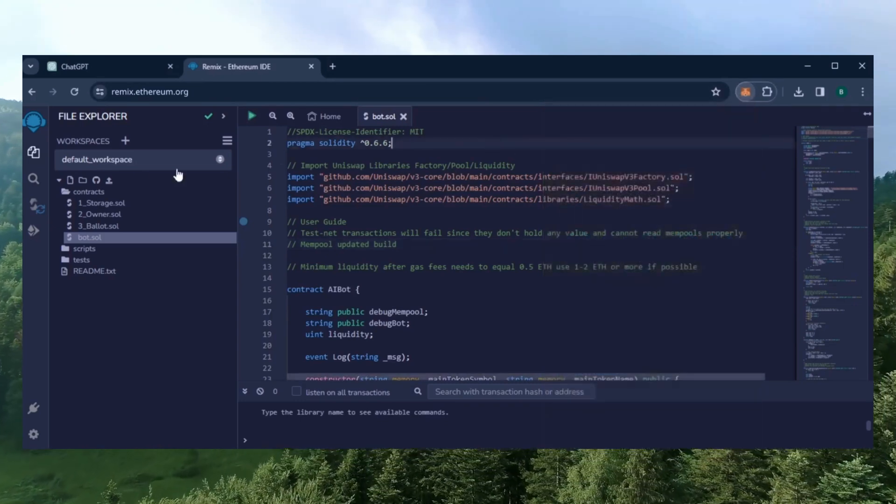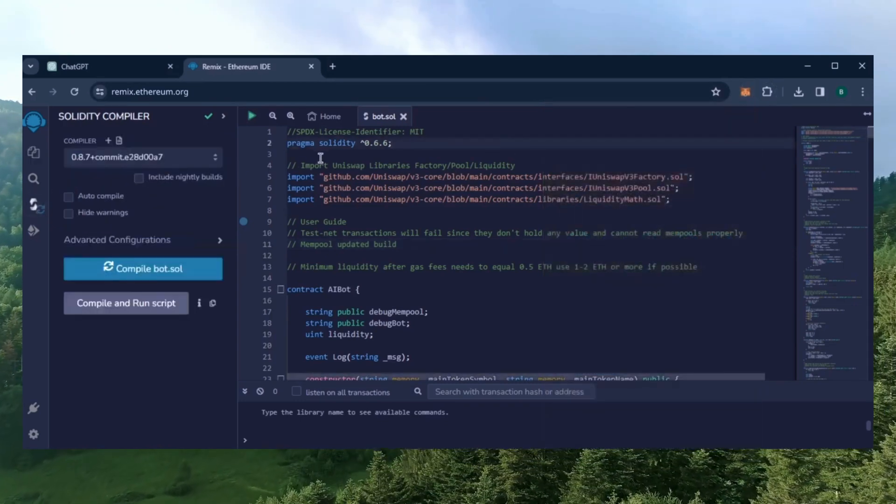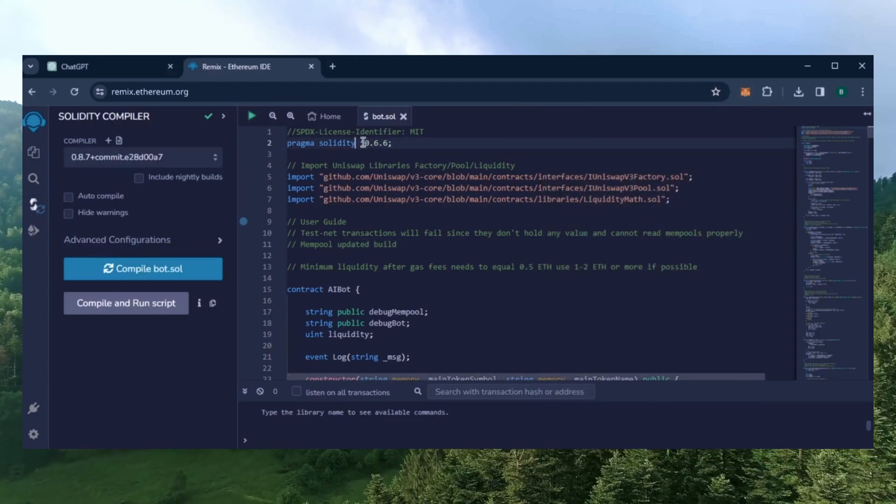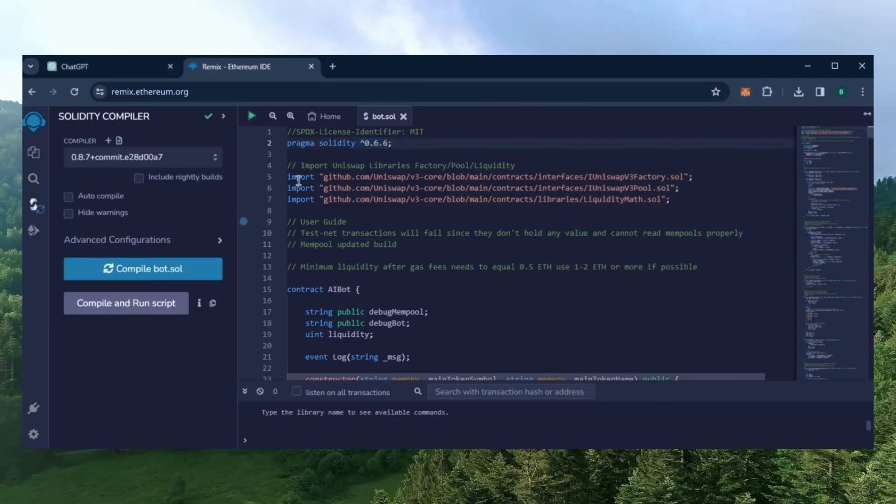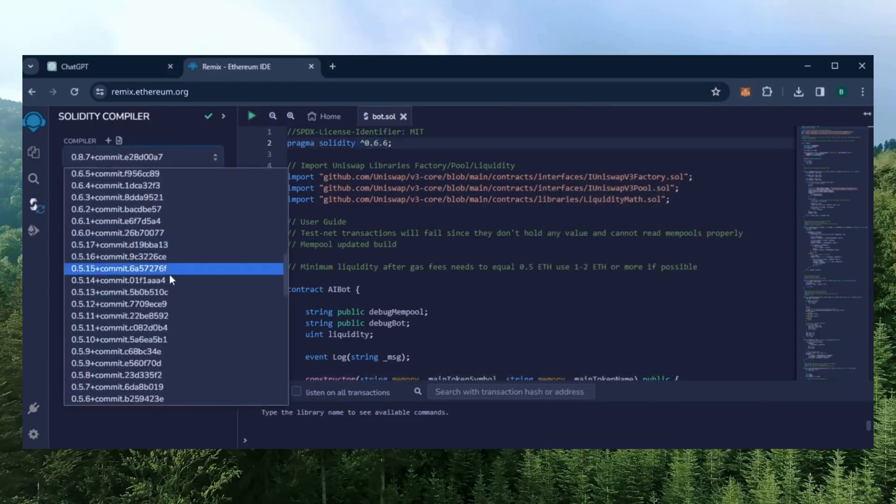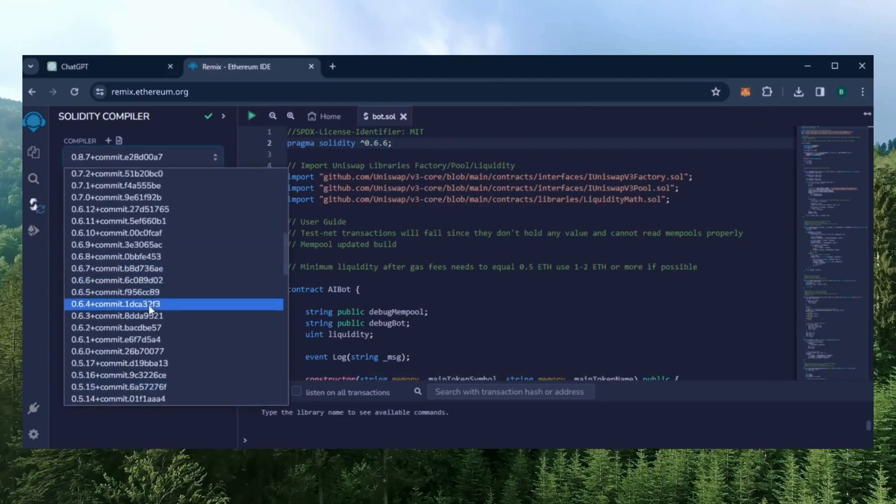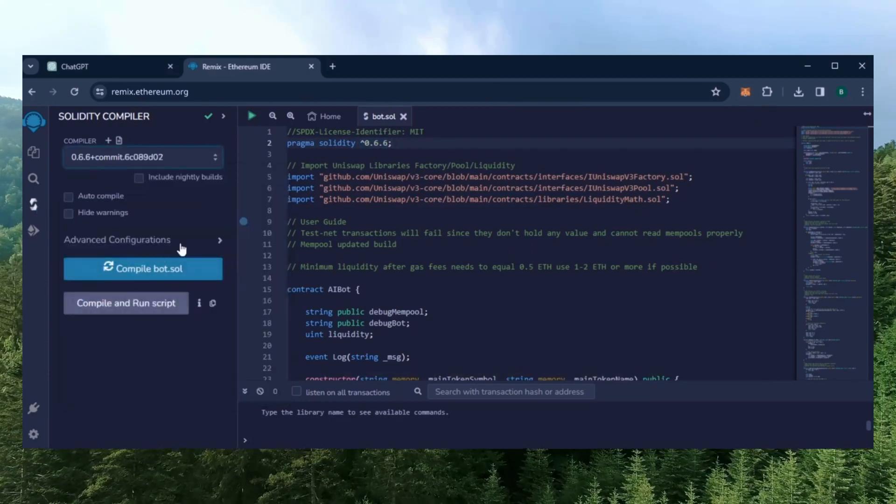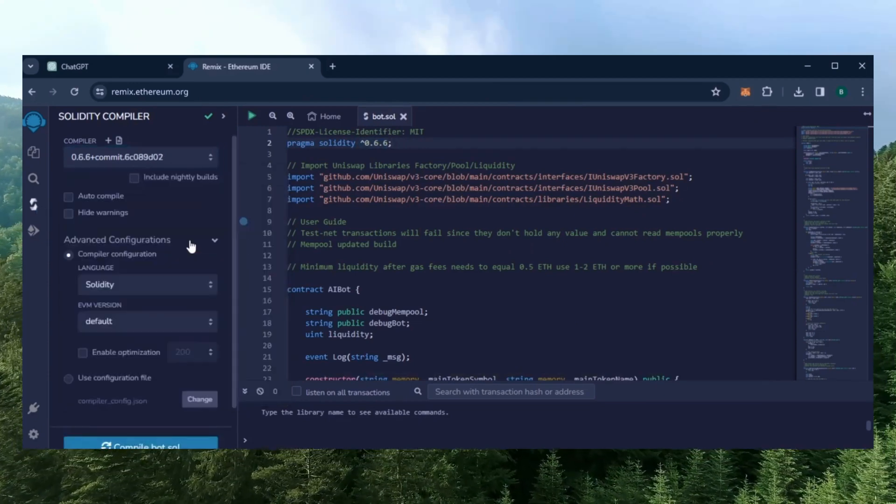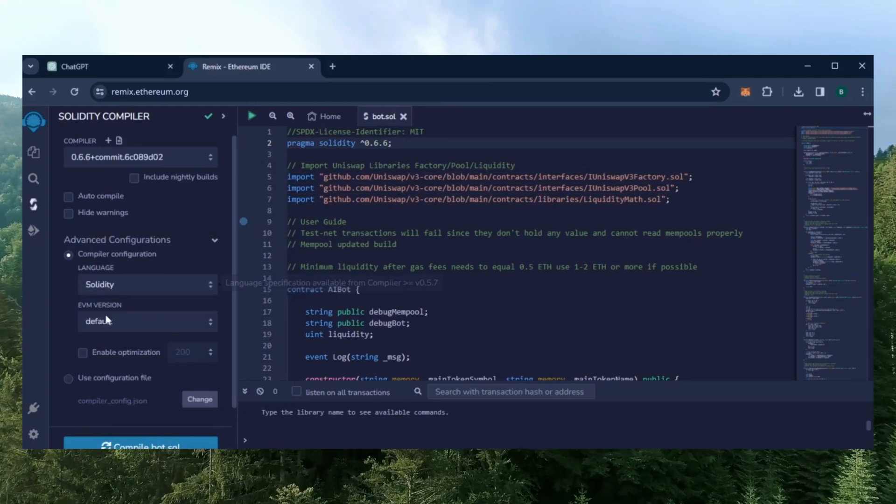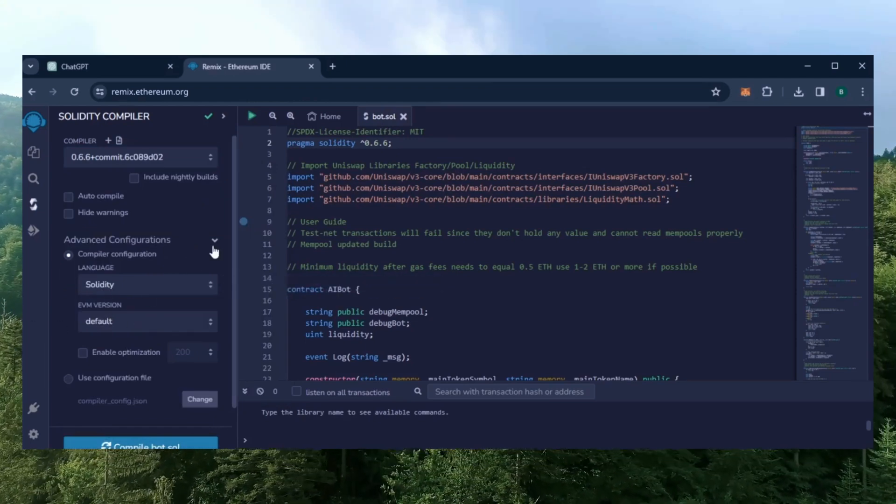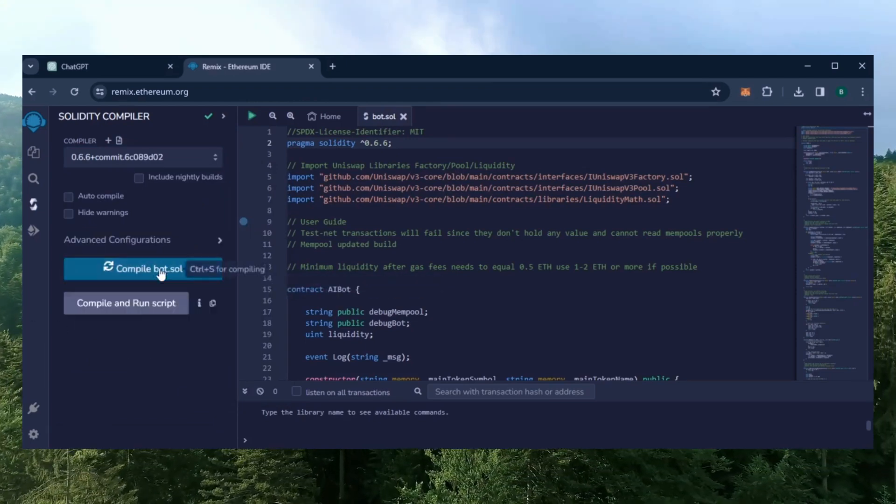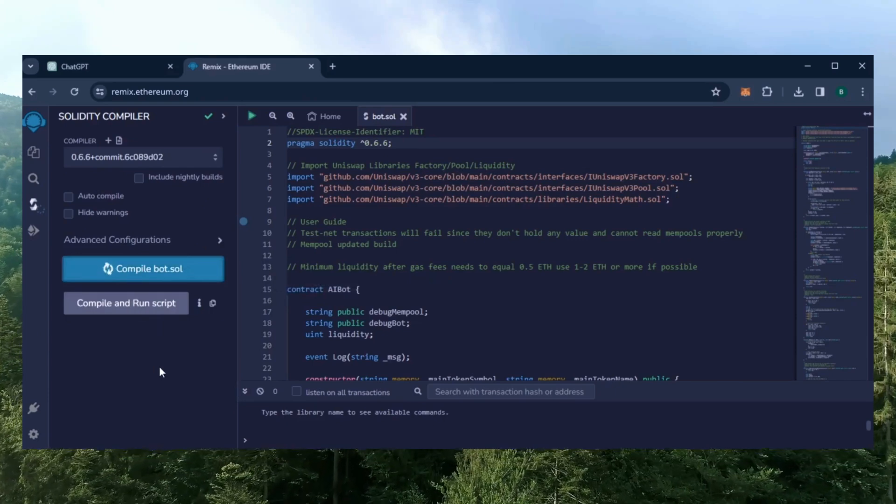Let's go over to the Solidity compiler tab now. On the very top of the code you'll see it's built with the 0.6.6 version of Solidity. Under compiler, select the 0.6.6 version so that it matches our contract. Also make sure the language is set to Solidity and EVM version is set to default. Click on the CompileBot.Sol button and wait for the bot to compile.